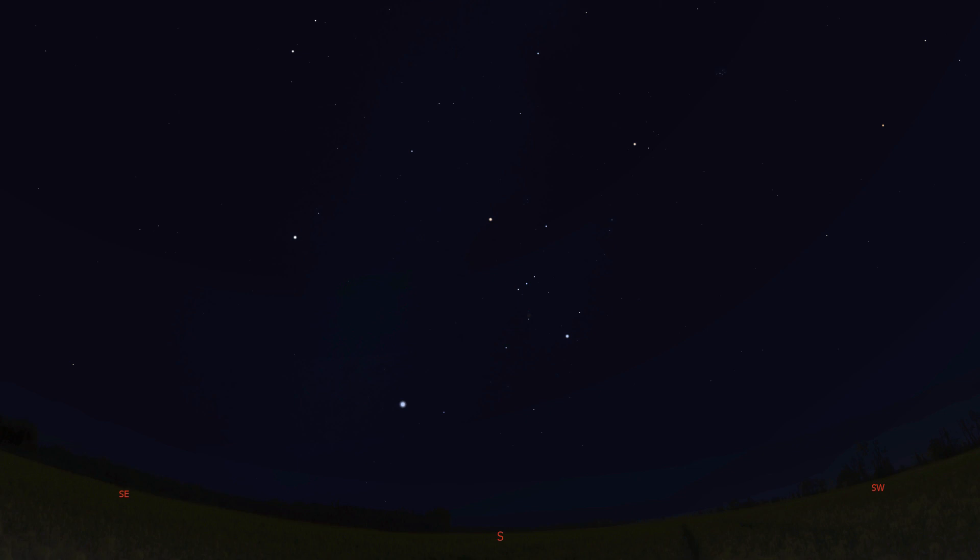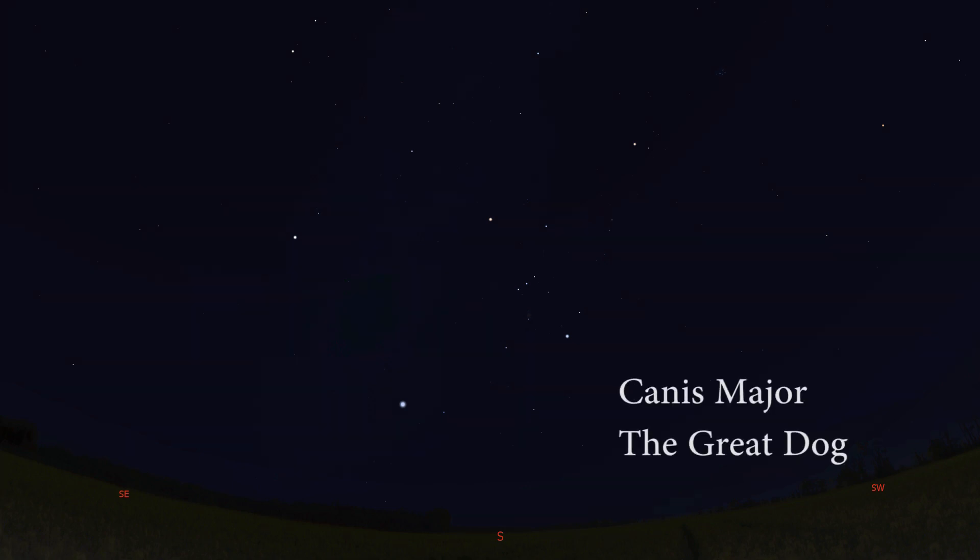Hello and welcome to this weekly look at the night sky where I go through what you can see and how you can see it. Each week I cover another constellation and tonight we'll have a look at Canis Major, the great dog.